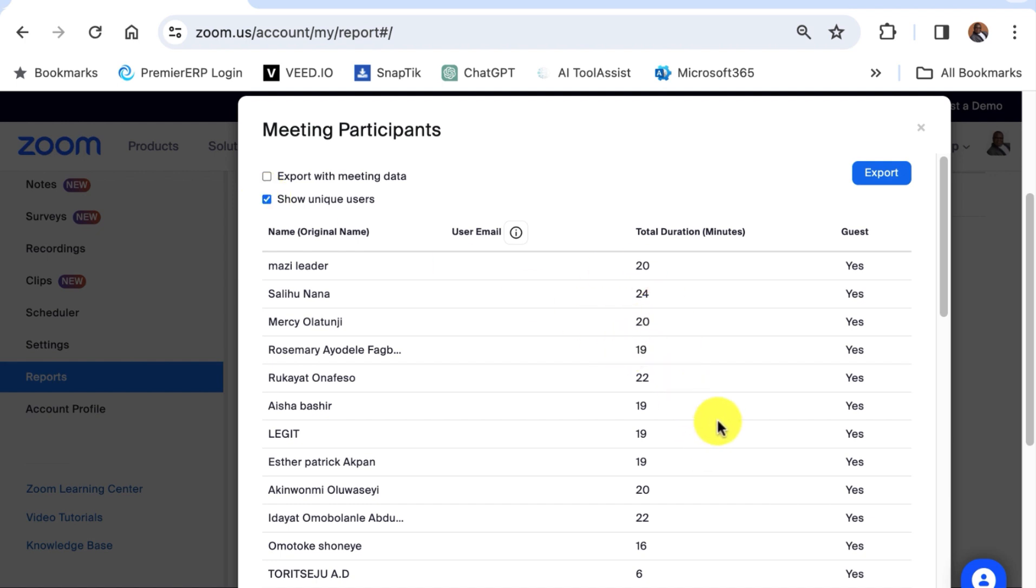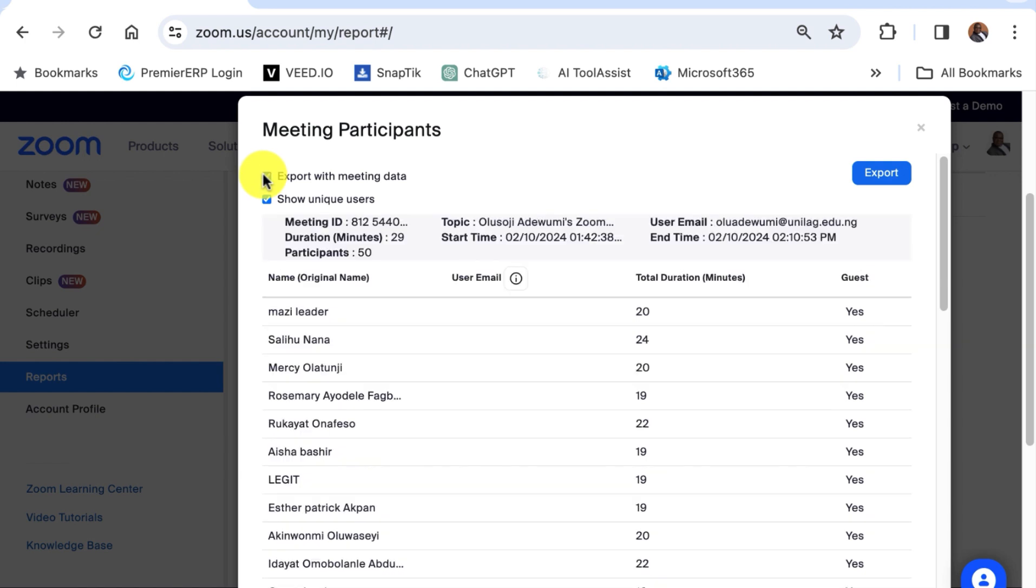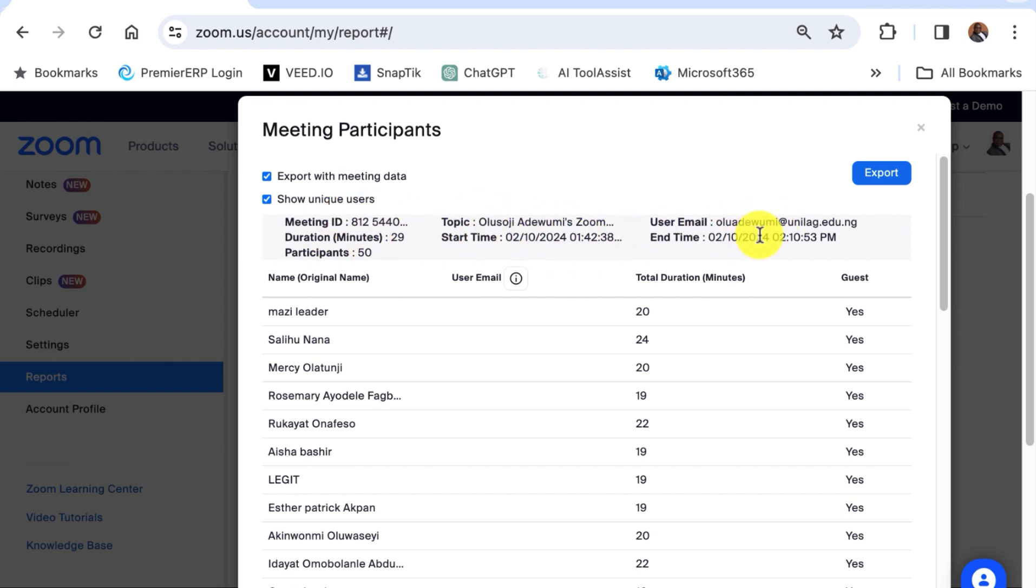And then you can also click export with meeting data here. So that the meeting ID, the duration, the topic, the start time, all this information will be captured with the data.